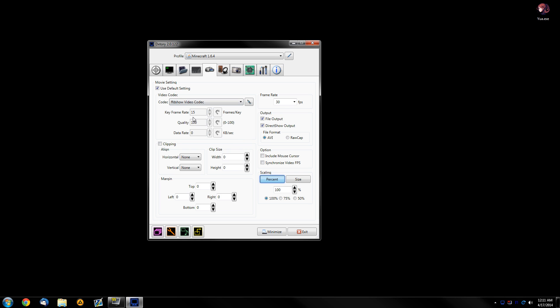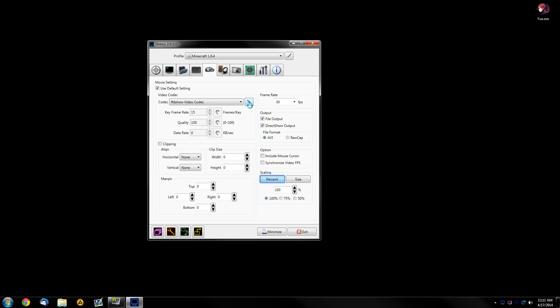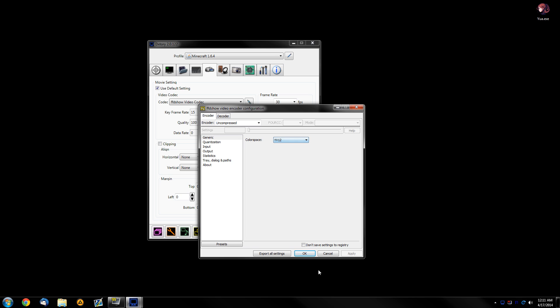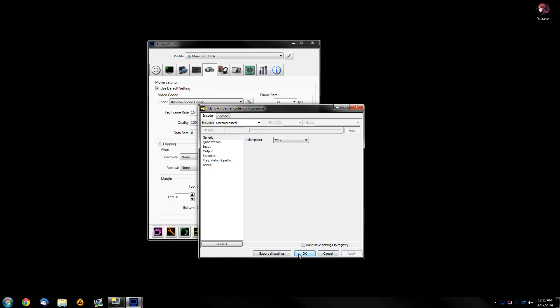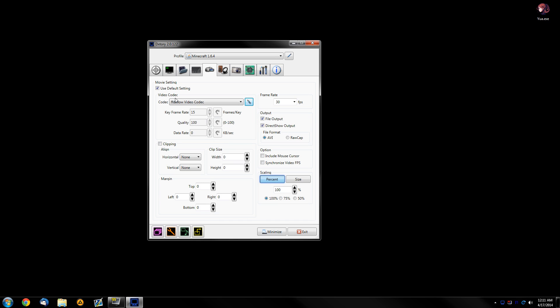And I like to use the FFDshow video codec. And at settings, select uncompressed and generic YV12. And this basically gives me the lowest CPU utilization, which I need, because my CPU is getting kind of old. But again, if you have a new CPU with a lot of cores, or a lot of threads, there are other options.